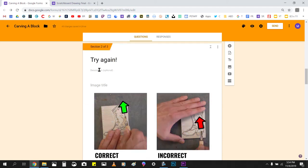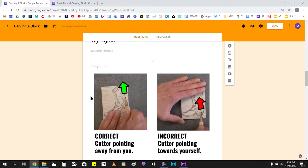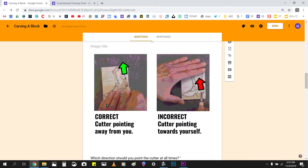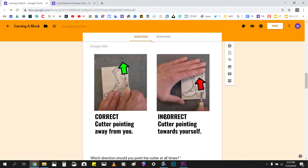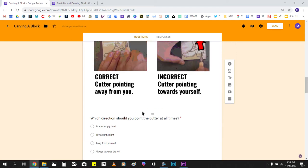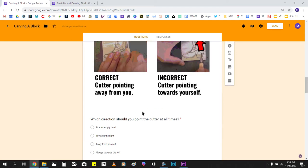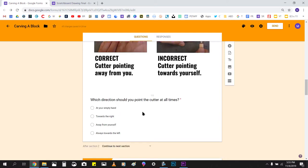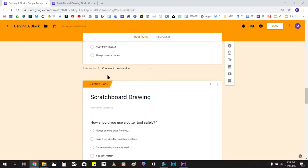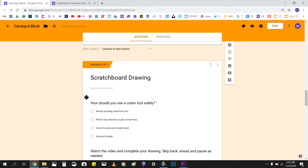So here's section two. If they didn't get that question right, it goes to this section, and it teaches them. And I have another graphic here. This one says, this is the correct way, this is the incorrect way. And right here it says, which direction should you point the cutter at all times? So it asks the same questions, just in a different way. It gives them more help, gives them a little bit more instruction as well. Now, I just had this going to the next section. If they got it wrong, you could actually have them go on to another section, just to keep teaching them and keep doing that remediation if you need to.